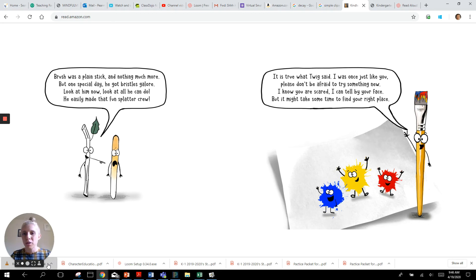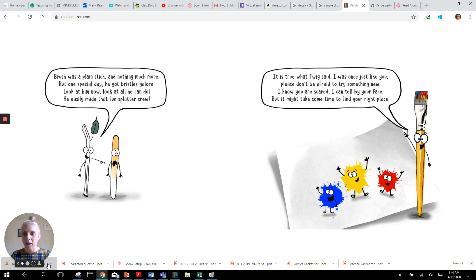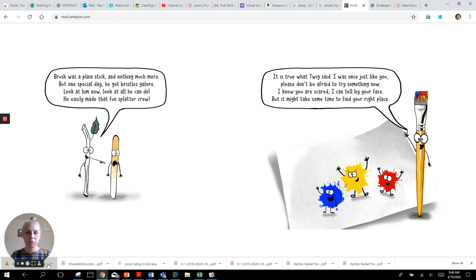Brush was a plain stick. And not much more. But one special day he got bristles galore. Look at him now. Look at all he can do. He easily made the fun splatter crew.